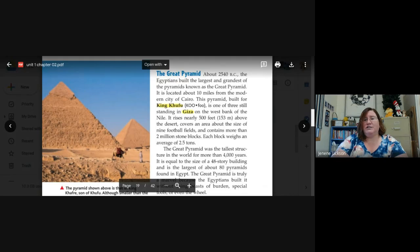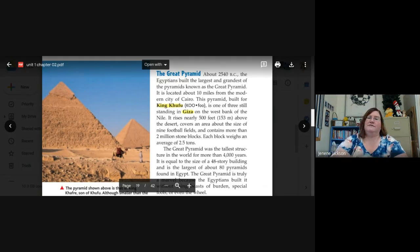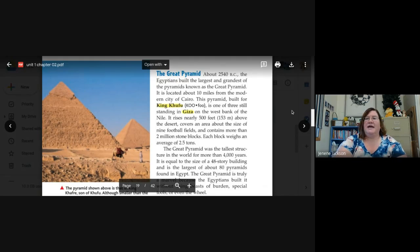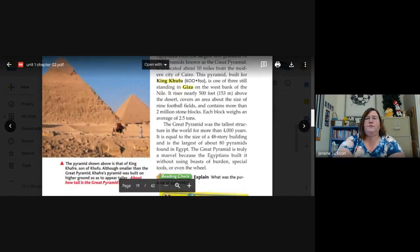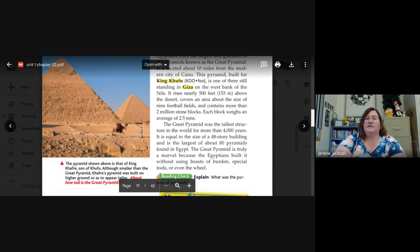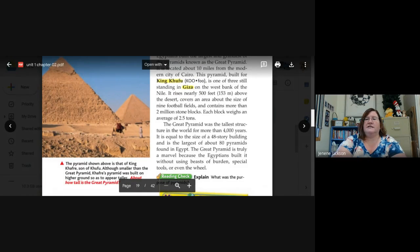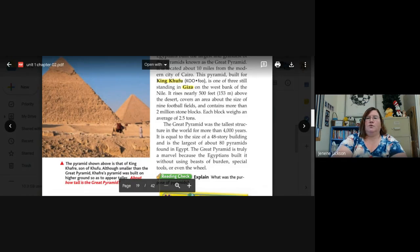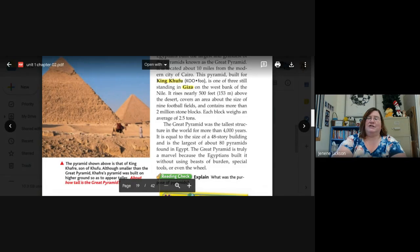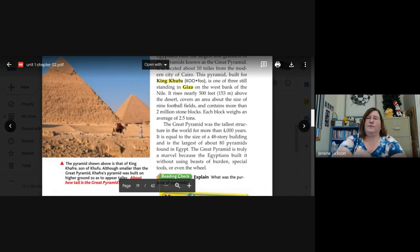Each block weighs an average of 2.5 tons, or 2 and 5 tenths tons, or 2 and a half tons, right? The Great Pyramid was the tallest structure in the world for more than 4,000 years. It is equal to the size of a 48-story building and is the largest of about 80 pyramids found in Egypt. There are pyramids in other areas of the world, but remember, we're just talking about Egypt.